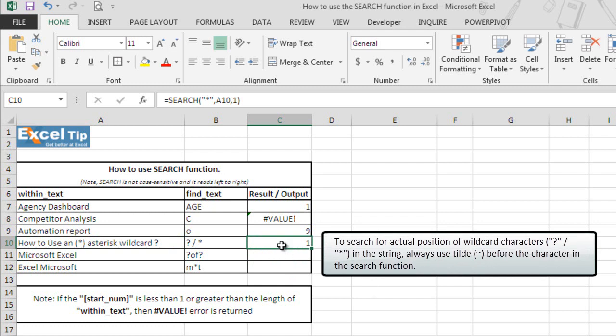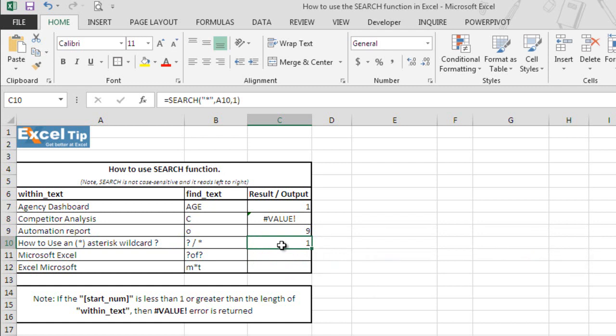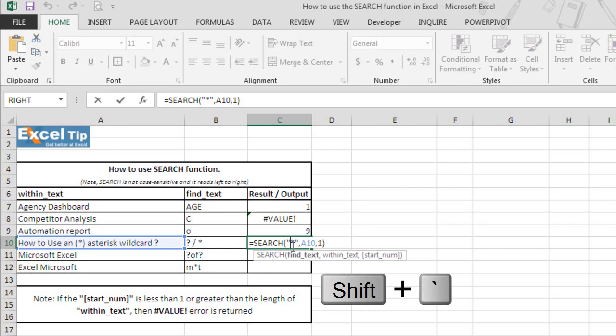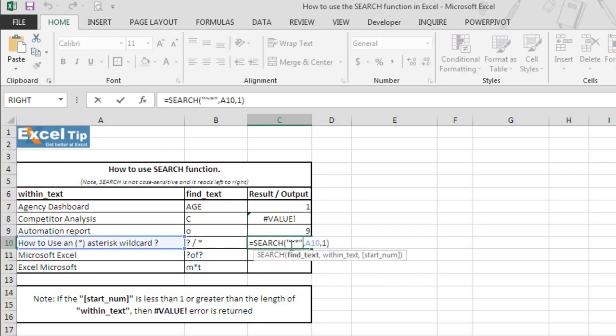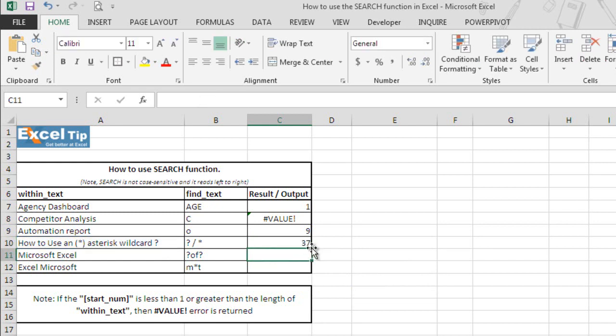So we use tilde as a marker to indicate that the next character is a literal. So we'll insert tilde before asterisk and hit enter. Now the function returns 16 as the position which seems to be correct. And now if we change it with question mark, it gives us 37 as the position of the question mark.